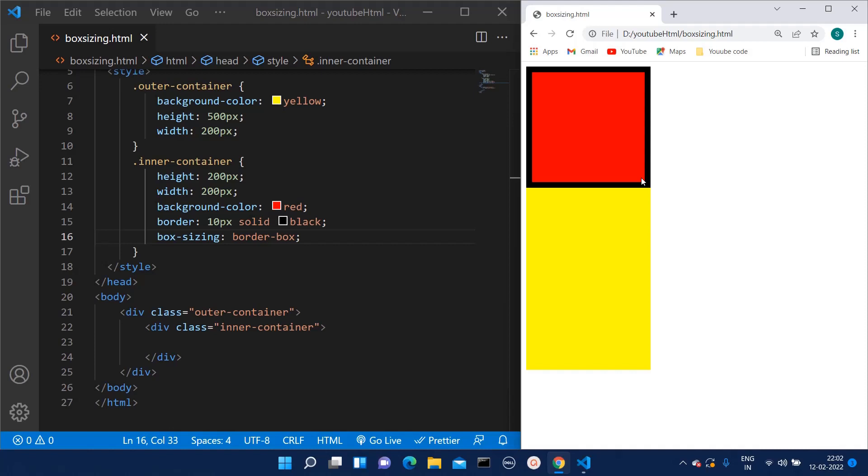Whenever we need compact sizing, we can make use of this box sizing property. That was all related to box sizing. I hope you liked this video. Thank you for watching.